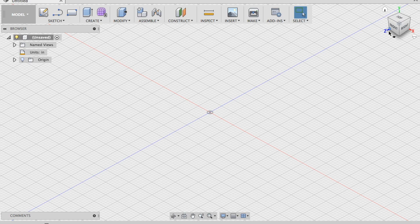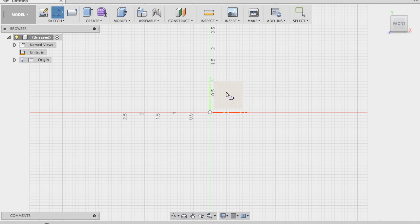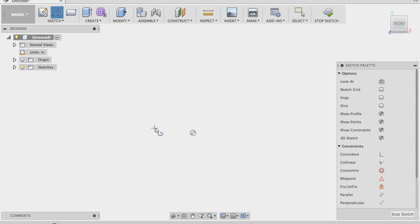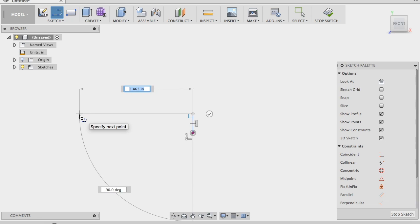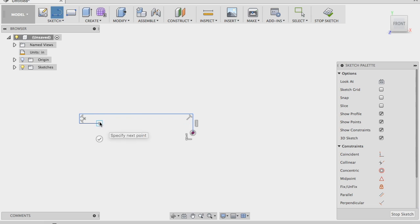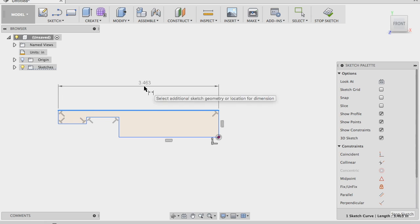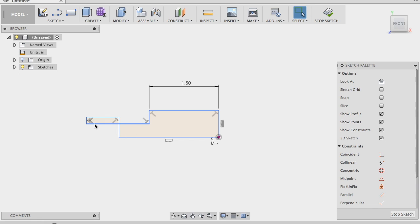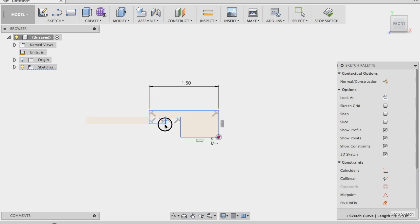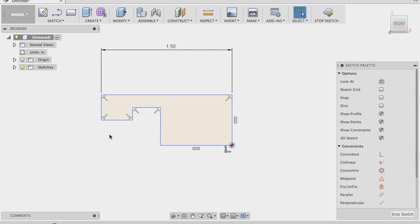I'll start by clicking the front plane and drawing a line. I've gone ahead and drawn this already just to do it more quickly. I'll click on the center point to start drawing my overall shape. I'll click this line and make it horizontal. Now I can add dimensions — making it 1.5 inches overall and a total height of three-eighths of an inch (0.375 inches).